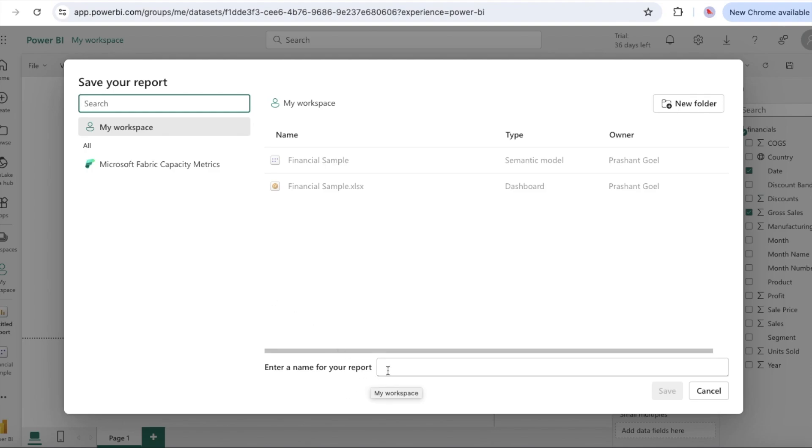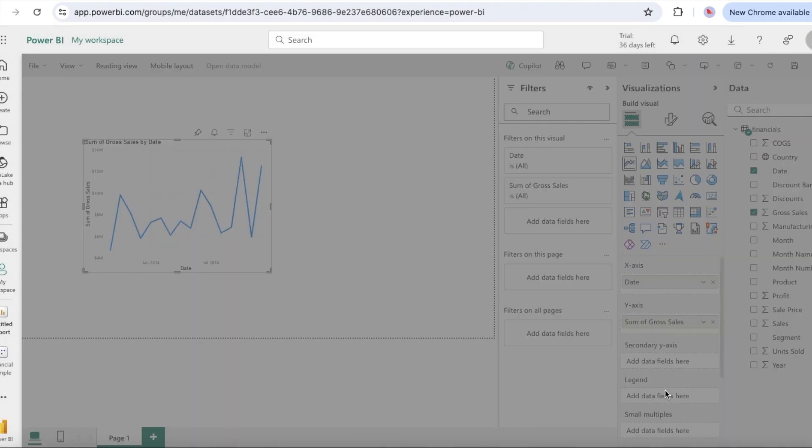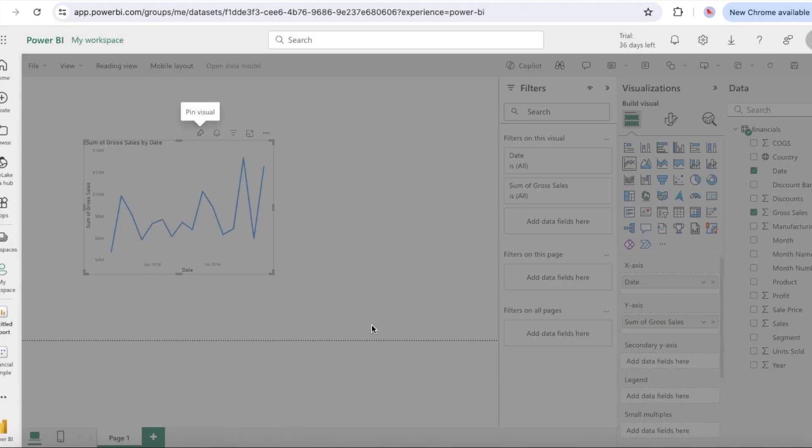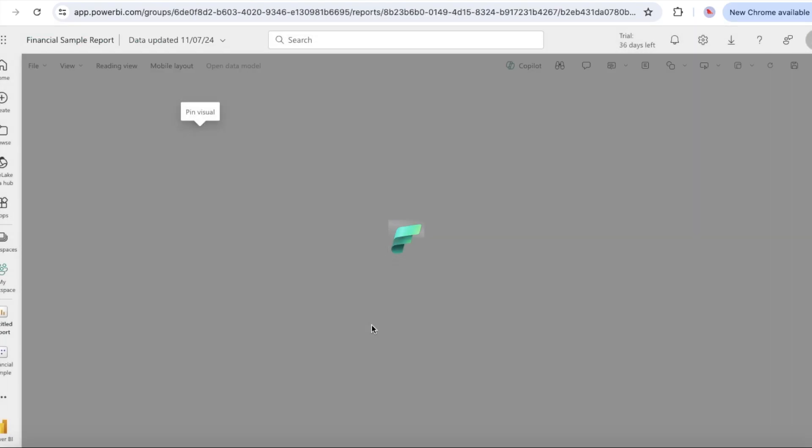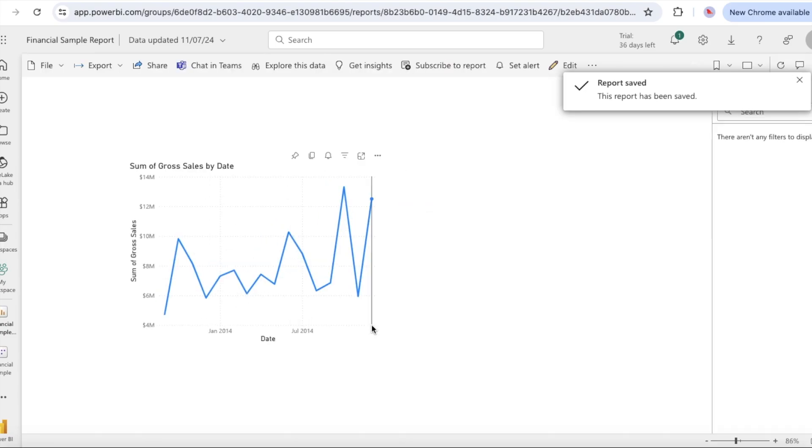When the report is new, you are prompted to save the report before you can pin the visualization to a dashboard. Enter a name for the report such as financial sample report and select save. Power BI saves the report to the selected location. The default is my workspace. Power BI shows the report in reading view.